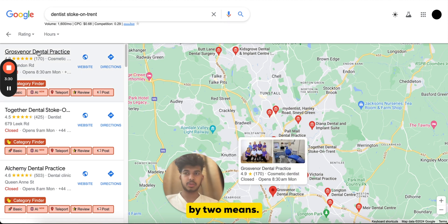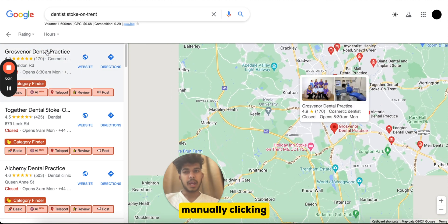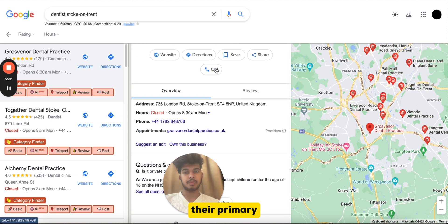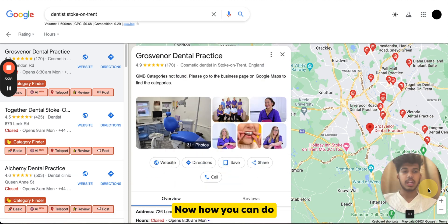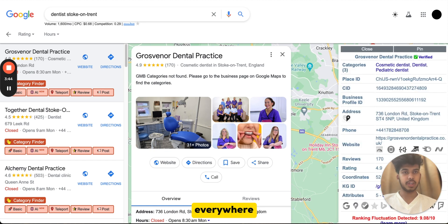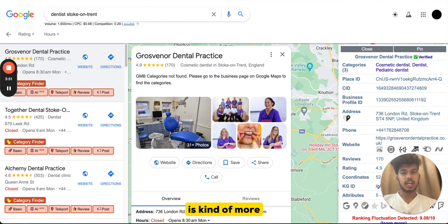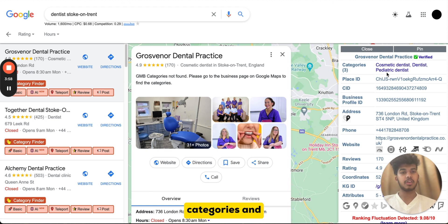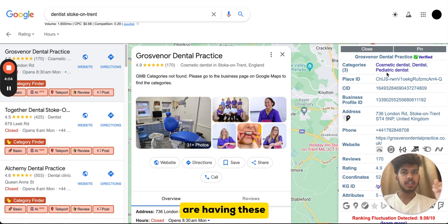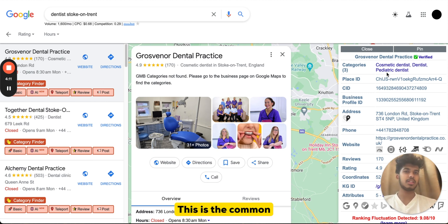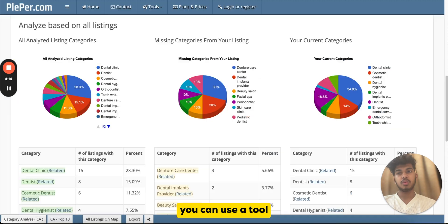Now for finding the right category. You can do this manually by clicking on each competitor listing and checking their primary and secondary categories. To do that, install a Chrome extension called GMB Everywhere, or alternatively Pleper. Both extensions will show you the primary and secondary categories. For example, you might notice that three competitors share five categories in common but you only have two — meaning you need to add three more.